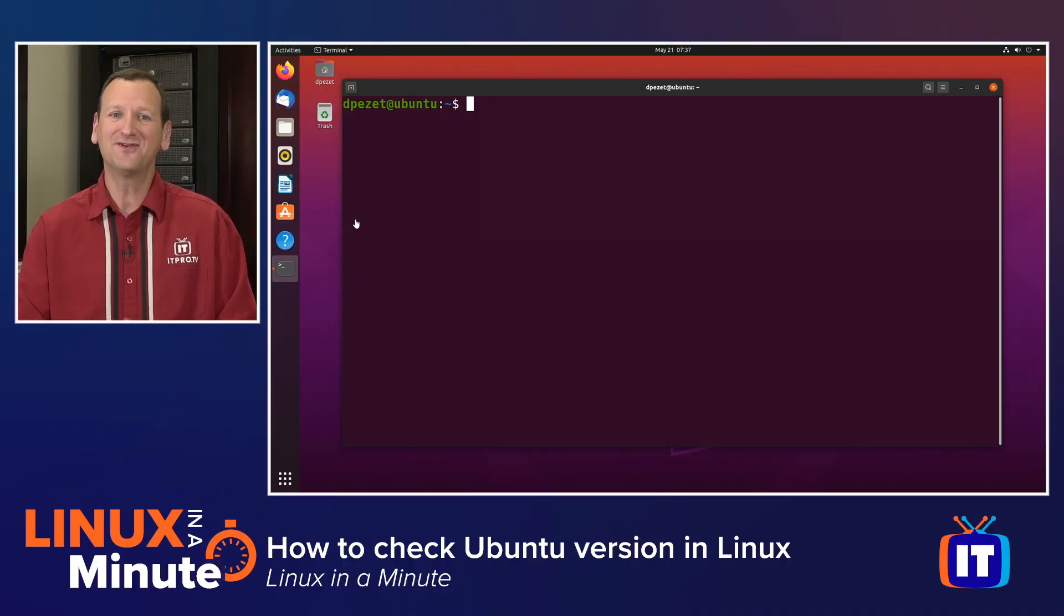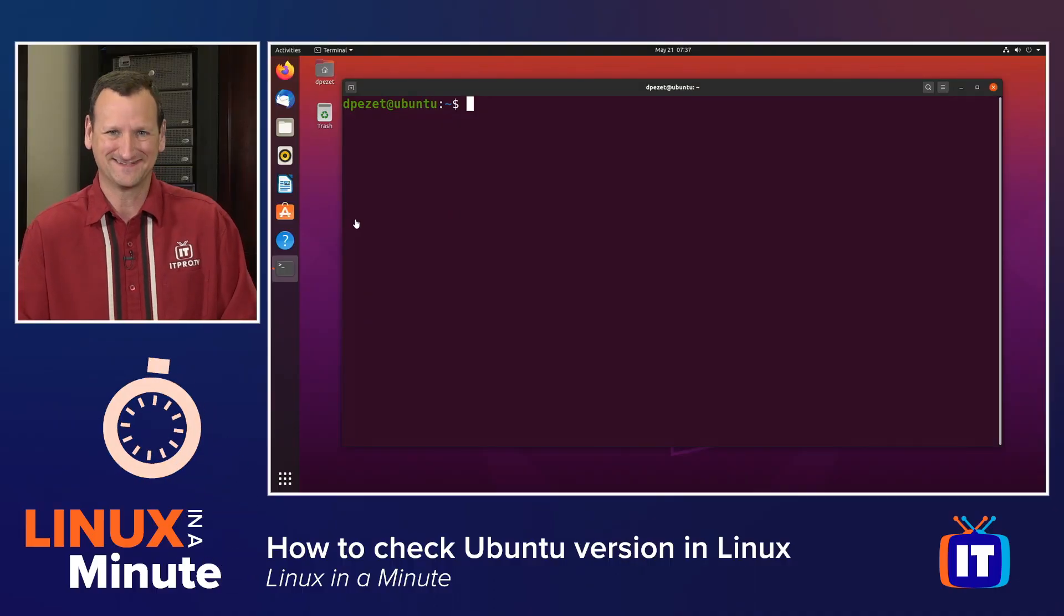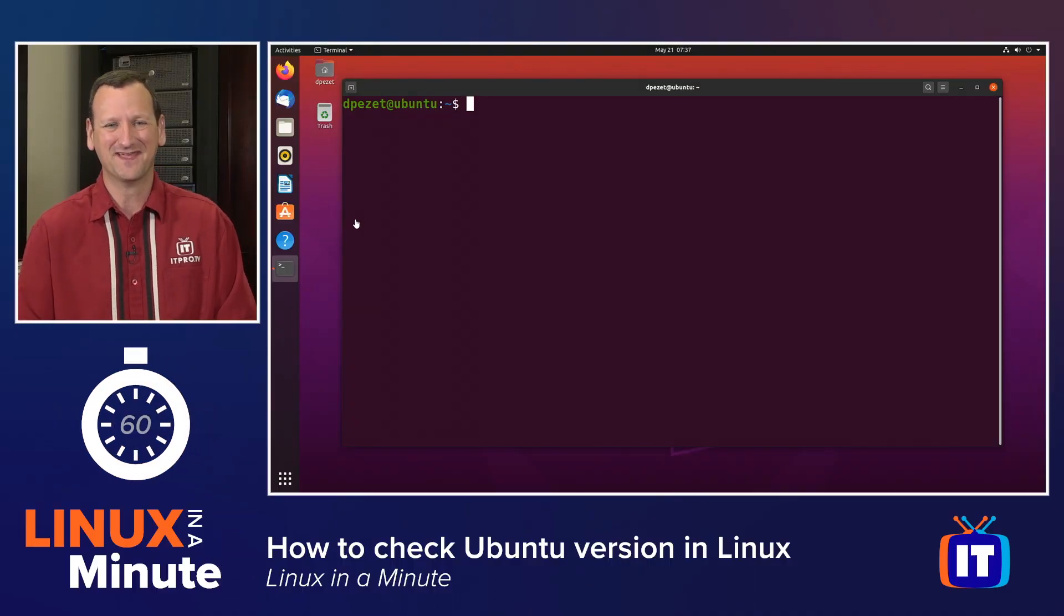Are you trying to figure out what version or distribution of Linux you're running? Well, I'm Don Pezzet, Edutainer at ITProTV, and I'm going to show you how to do it in under a minute. Let's get started.